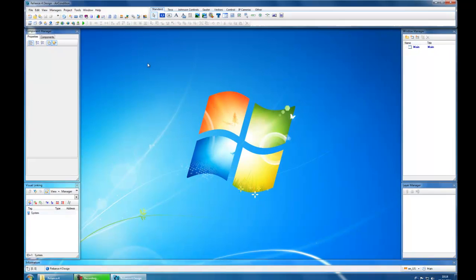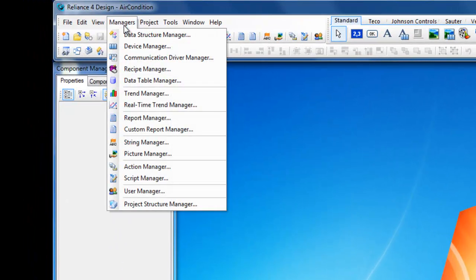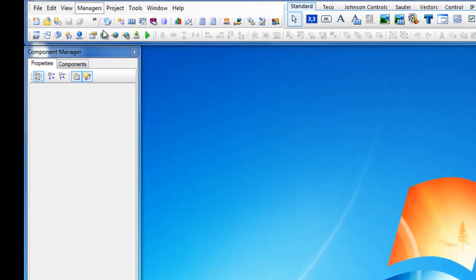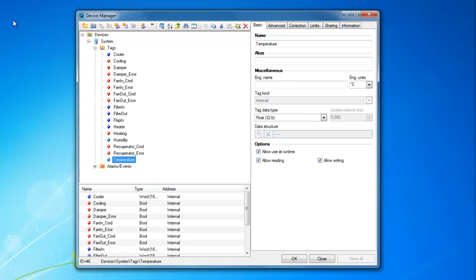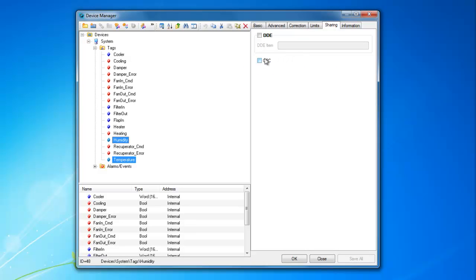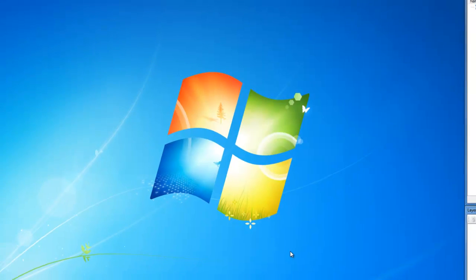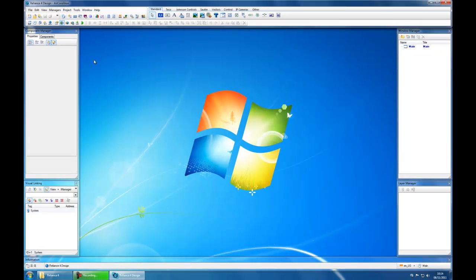Bring up the device manager, select the appropriate tags, and on the sharing page, check the OPC checkbox to make the tags available for OPC clients.